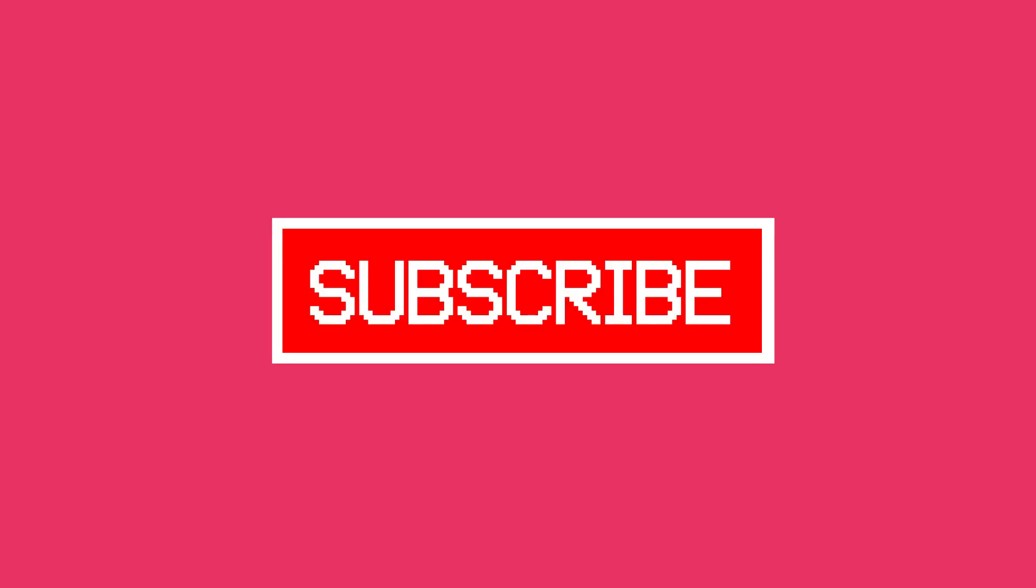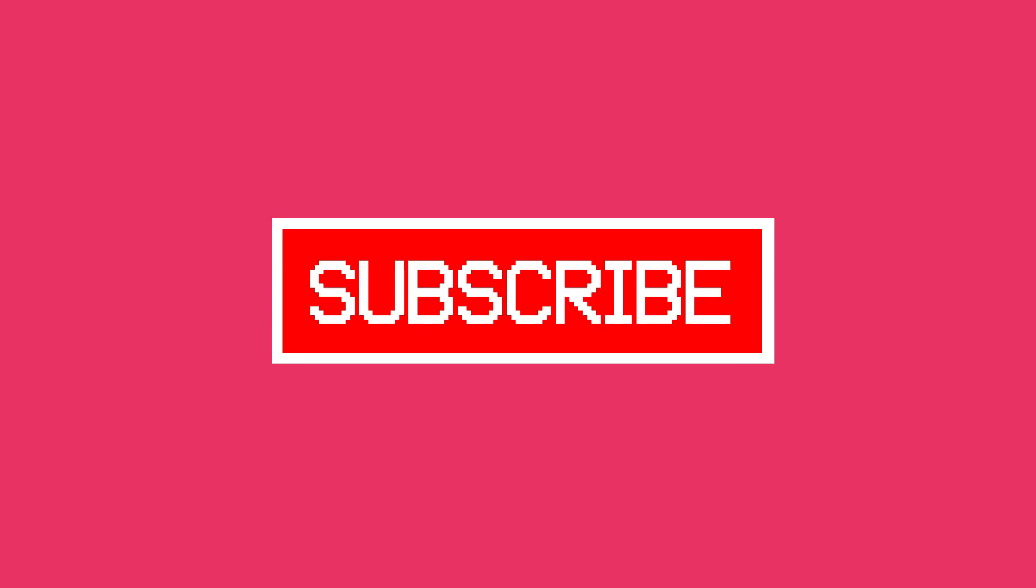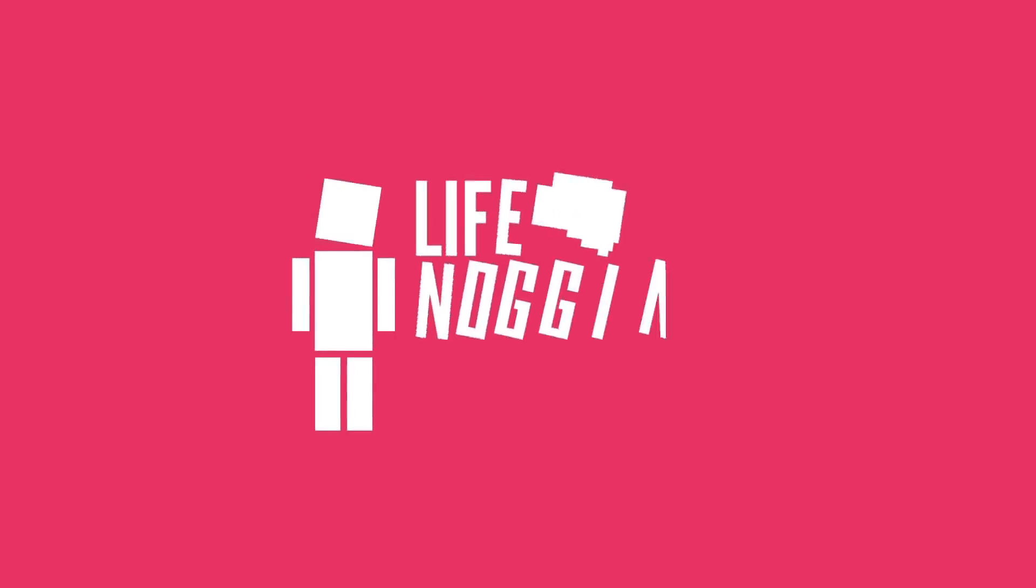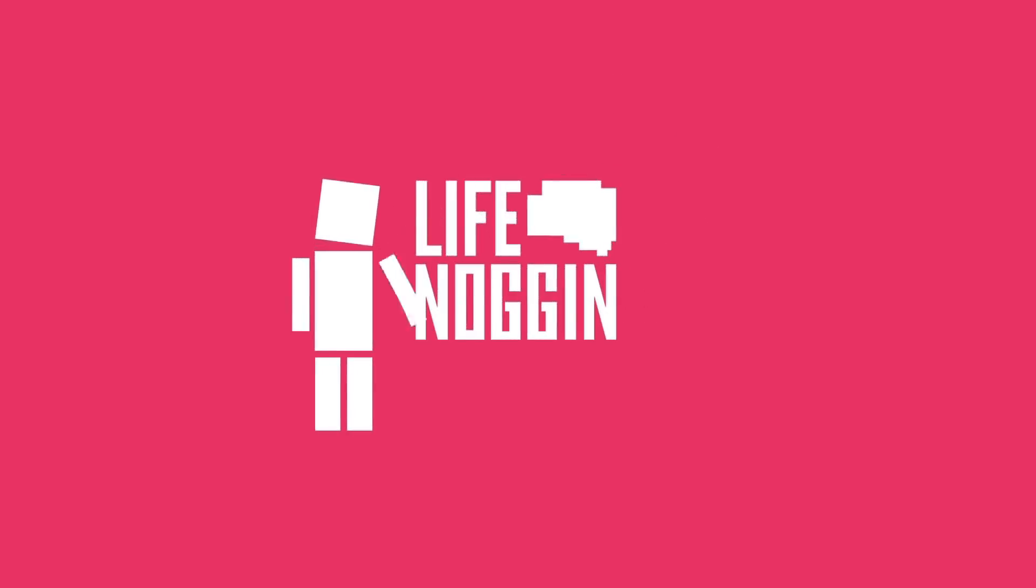Don't forget to subscribe and hit that bell button so you're notified every time we post a new video. As always, my name is Blocko, this has been Life Noggin, don't forget to keep on thinking.